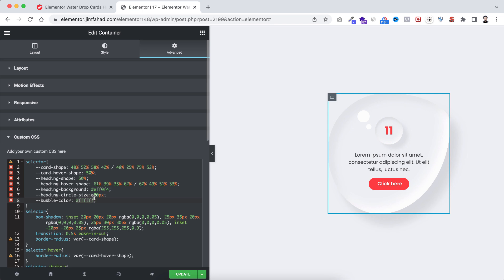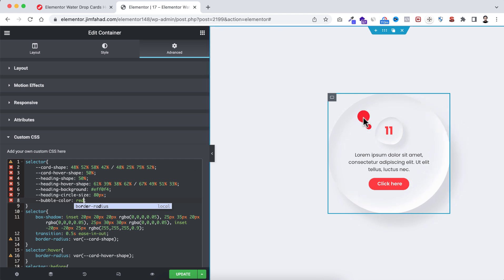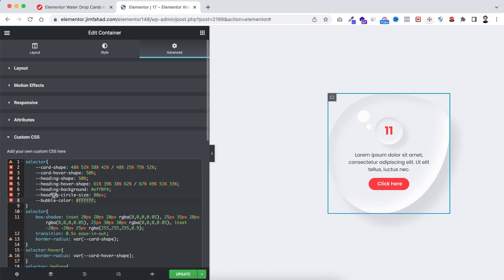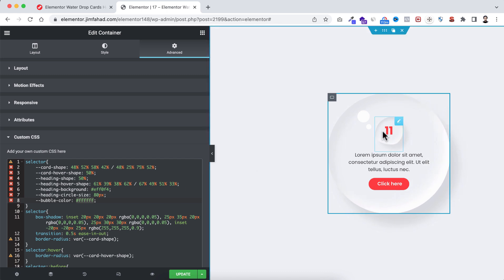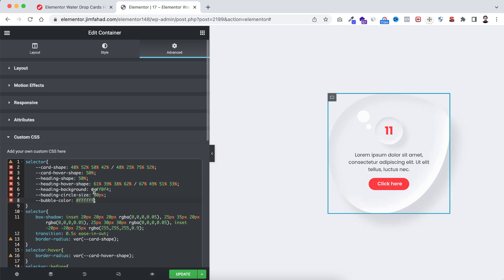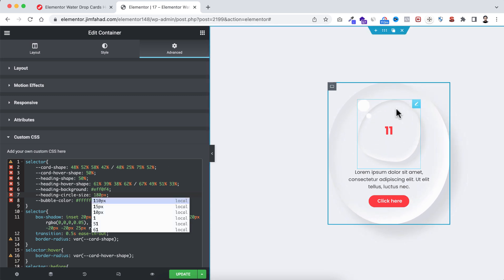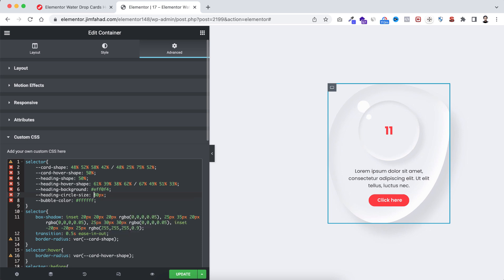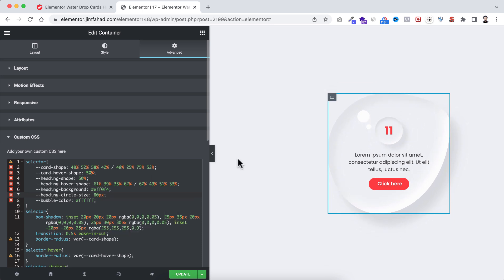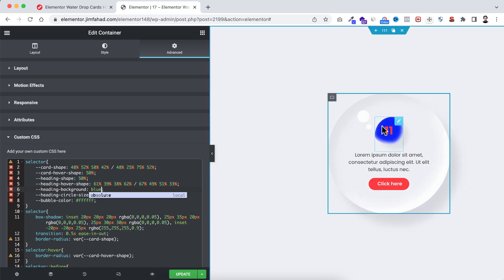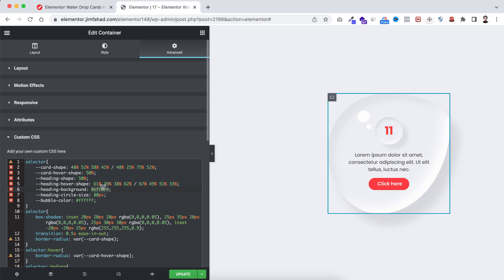If you want, you can make the bubble color any other color — for example red. But I'm going back to white. Next is the 'heading circle size' — this refers to the '11' letter and its circle. The default size is 80 pixels, but you can make it bigger like 180 pixels — you can see it becomes bigger. I'll keep it at 80 pixels. Then there's the 'heading background color' — right now it's whitish, but you can make it any color like blue. I'll go back to the previous whitish color.